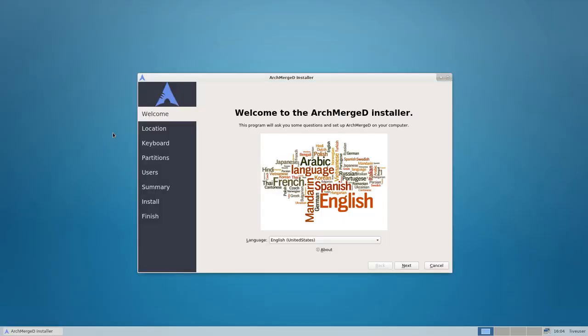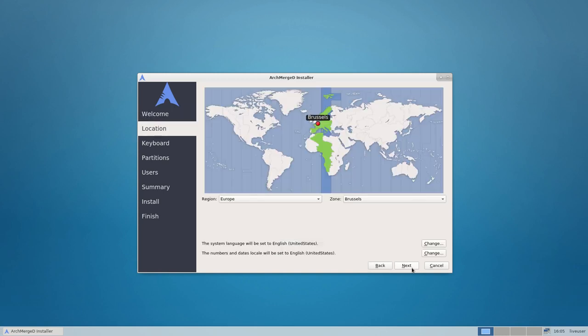Now we're getting this barren, clean desktop. That's intended. There's nothing for you to see here. The only thing you need to do in ArchMerged is go ahead and install. This is called the Calamaris, and this is our installer.